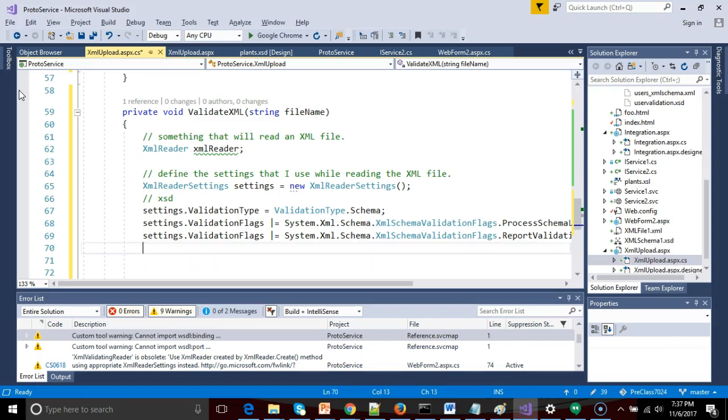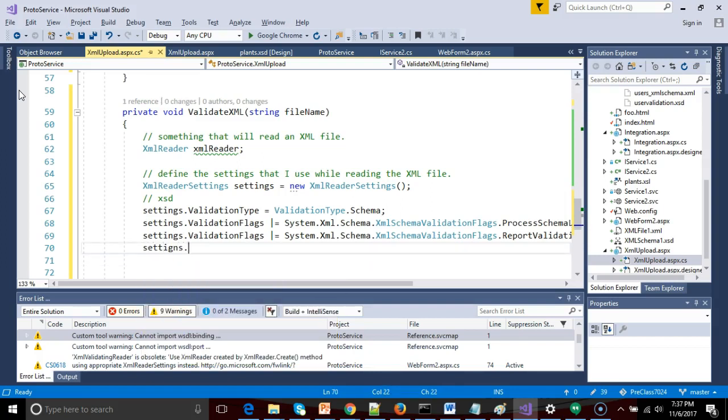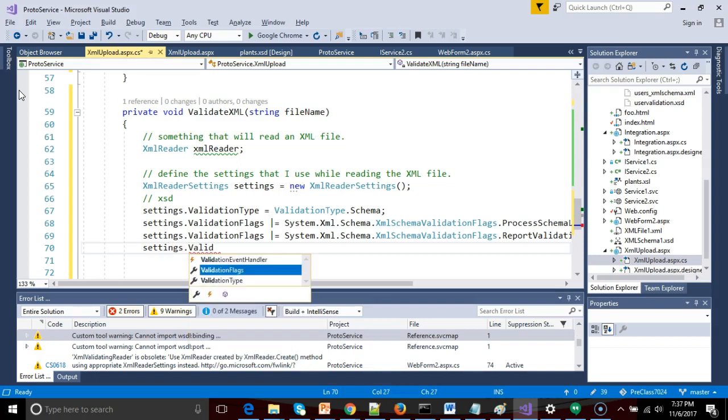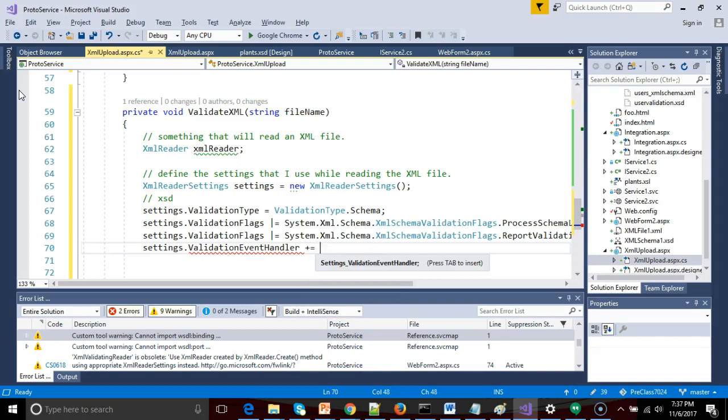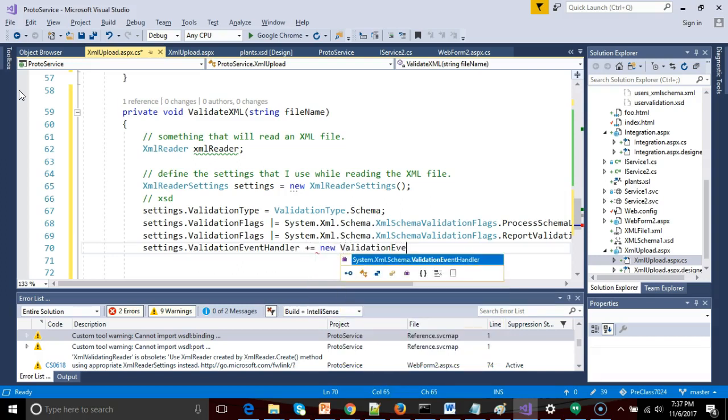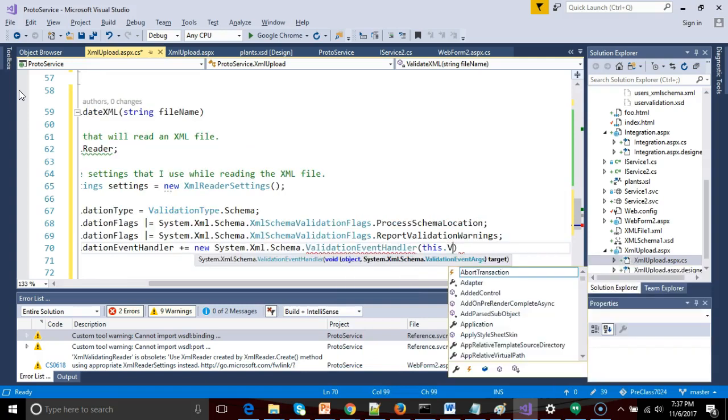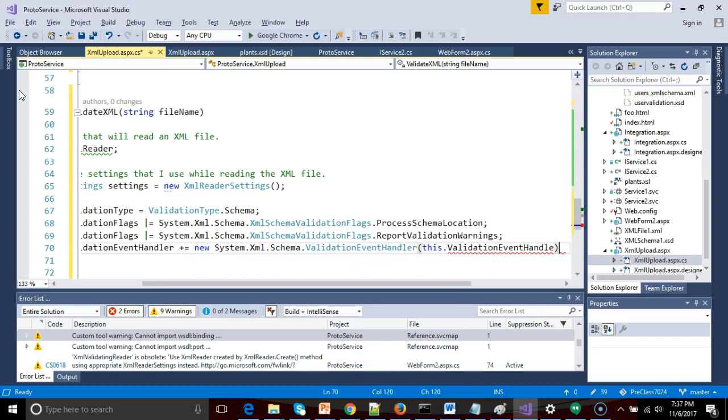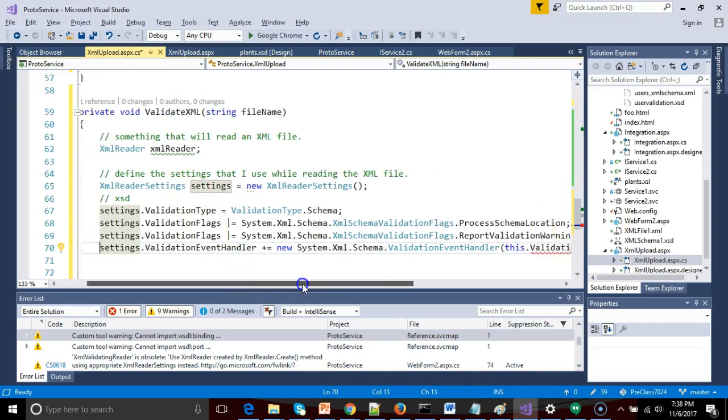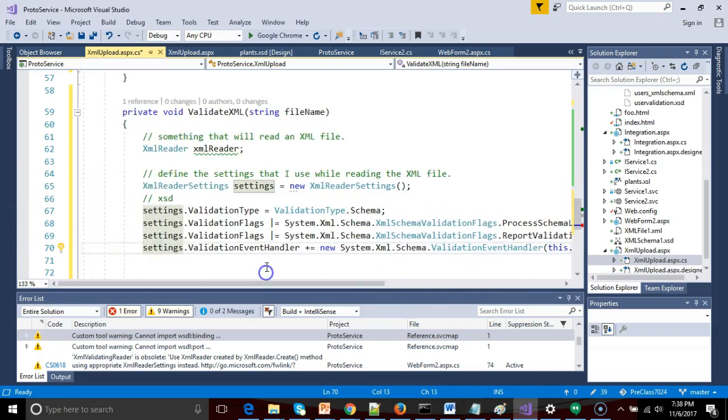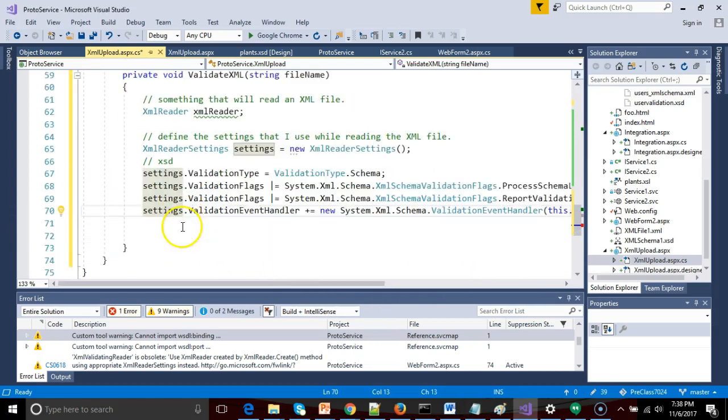Okay, one more that we need is settings.validation event handler. Okay, plus equals. We'll say new validation event handler. Okay, this.validation event handler. Okay, this one's a little bit tricky. What this one says is, if something goes wrong, who do I tell? And in this case, we're saying that we are going to have an inner class called validation event handle, or rather actually a method called validation event handle.